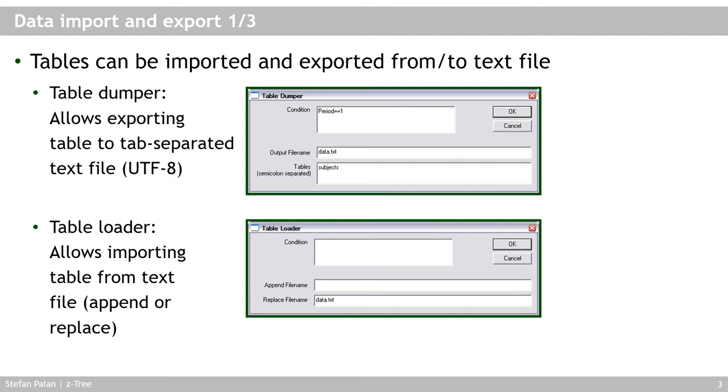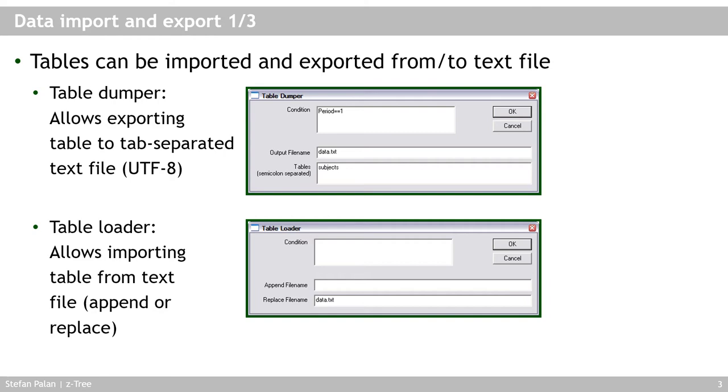Or sometimes you may actually want to append the data in the file to the table in your memory, such that new rows are simply added to your existing rows at the bottom. Now this definitely does not make sense for the subjects table, because the subjects table should always only create as many rows as there are subjects and adding extra rows would create problems. But this can be very helpful for the contracts table or user defined tables.